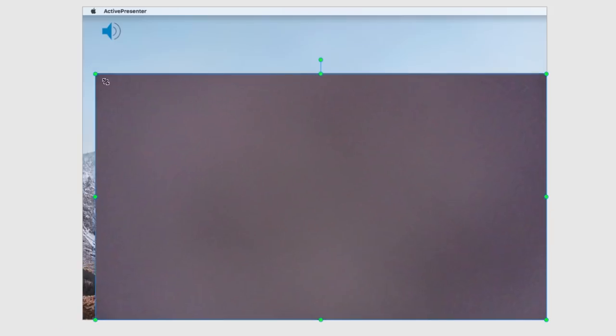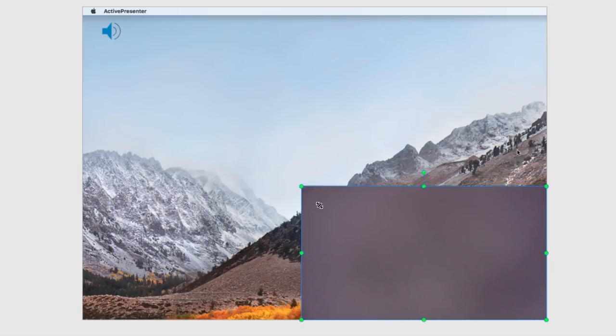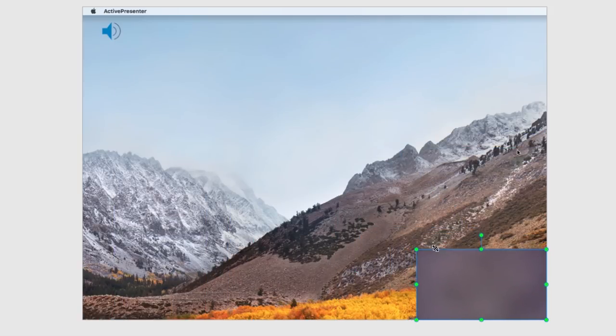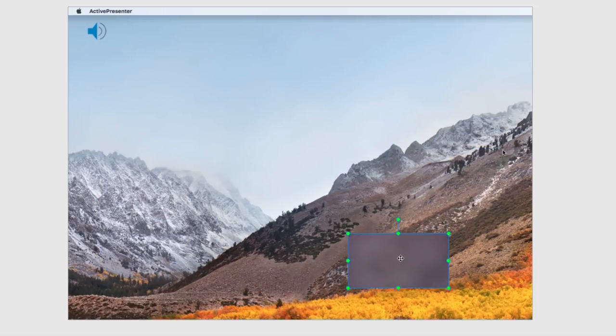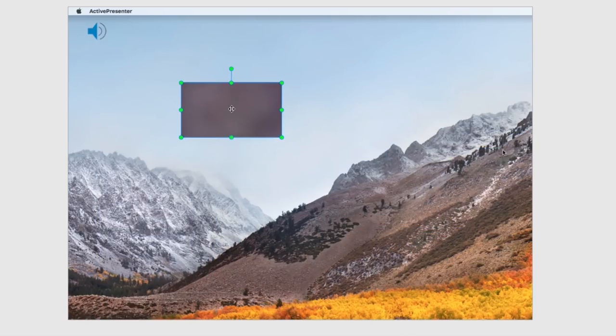If you recorded video from your webcam along with your screen recording, you can click on the Webcam portion to access the option to resize the window, and click and drag it wherever you'd like it to sit on top of your screen recording.